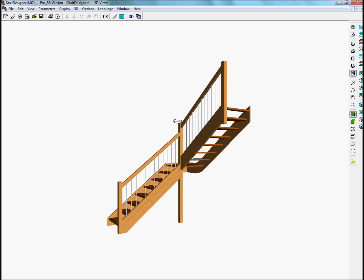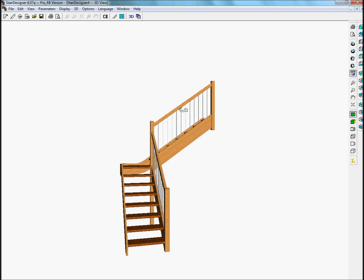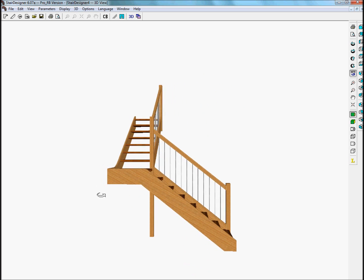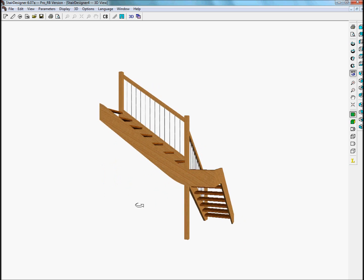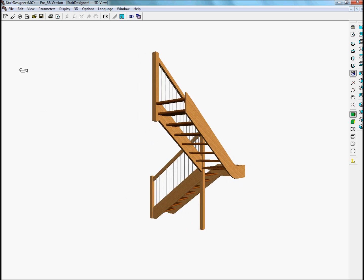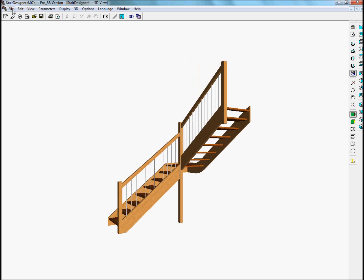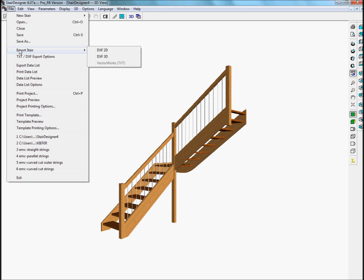Just to go over quickly how we export the model: this model is made in Stair Designer, and to export the model into ProgCAD we use the file export stair, using the 2D export function and the 3D export function to export a 2D drawing and a 3D model of the staircase. Let's go over to ProgCAD now to see what this gives.